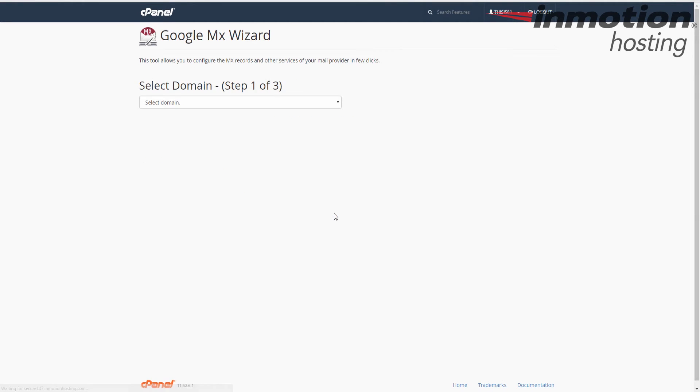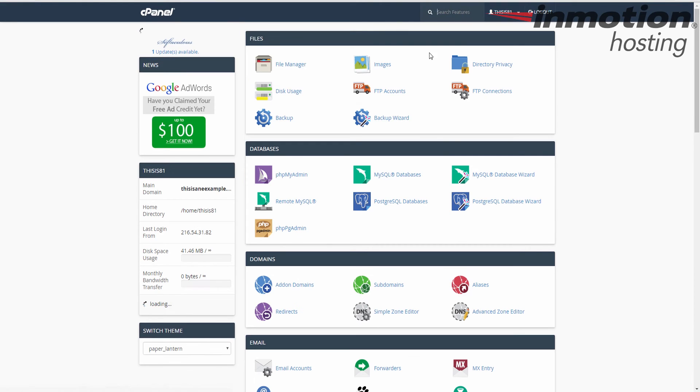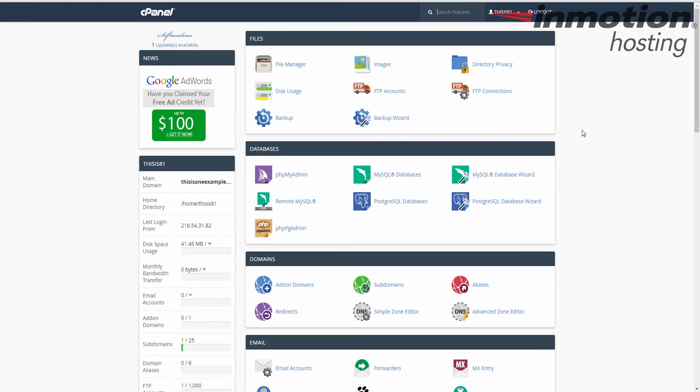It will take you back to the main Google MX Wizard page. You can click the cPanel button to return to the main cPanel page. And at this point, your DNS entries have been created.